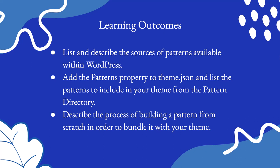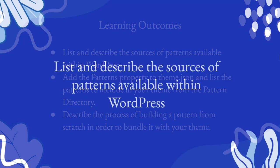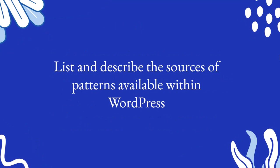So let's dive in. What are the sources of patterns available within WordPress?